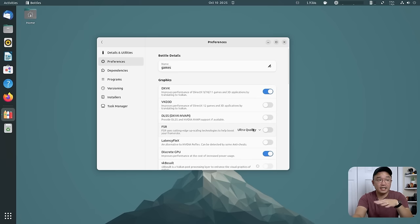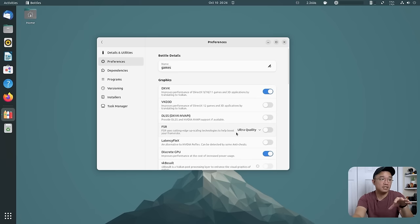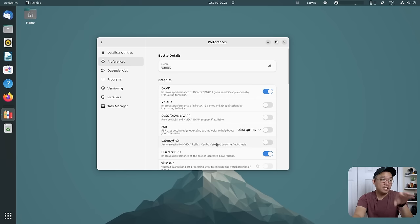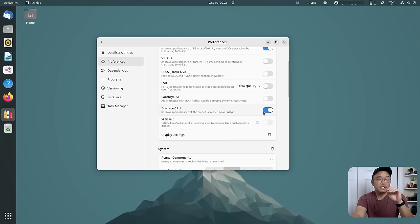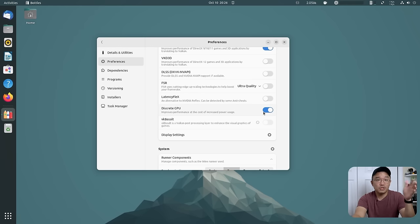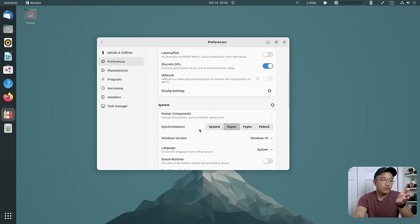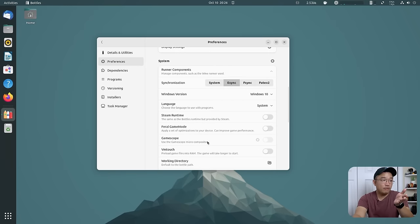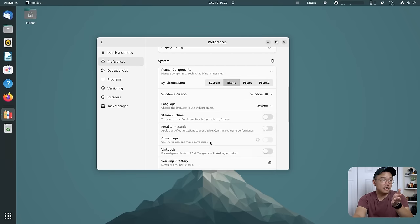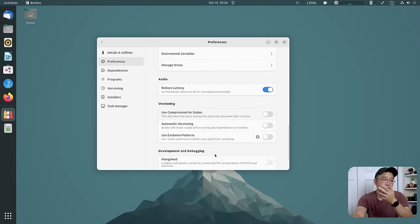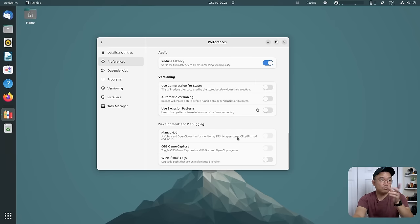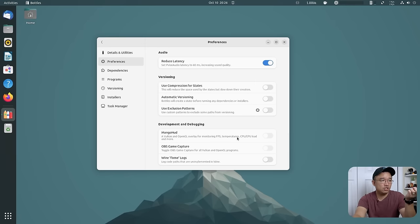...DLSS, FSR, and I use this a lot for most Linux games. Linuxy Flex, discrete GPU if you're using laptops, so you could choose between the Intel or the onboard discrete video card. And then you have a few other things that you could play around with over here. If you got like MangoHUD, you could enable it over here, which I don't on this machine yet.